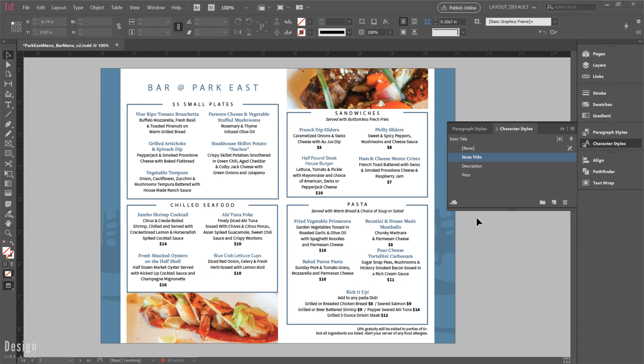If you've taken the time to really use character styles in your designs, you can use these again and again in virtually any document. So it's really awesome if you want to create variations of a document, in this case we have a menu, maybe we want to create a smaller version of it, or we just want to use our elements in another format.